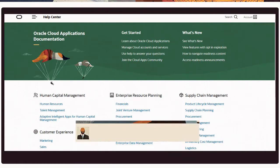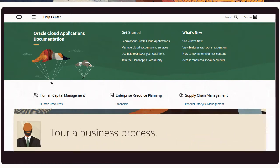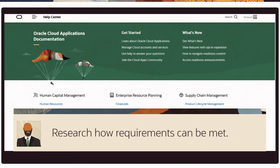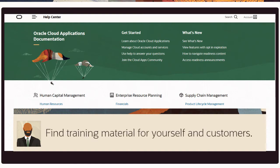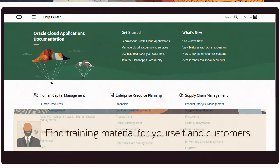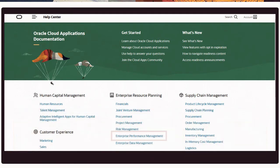On the Help Center, you can tour a business process to see what it includes, research how specific requirements can be met, review detailed process material to extend your working knowledge, and find training material for yourself and customers.